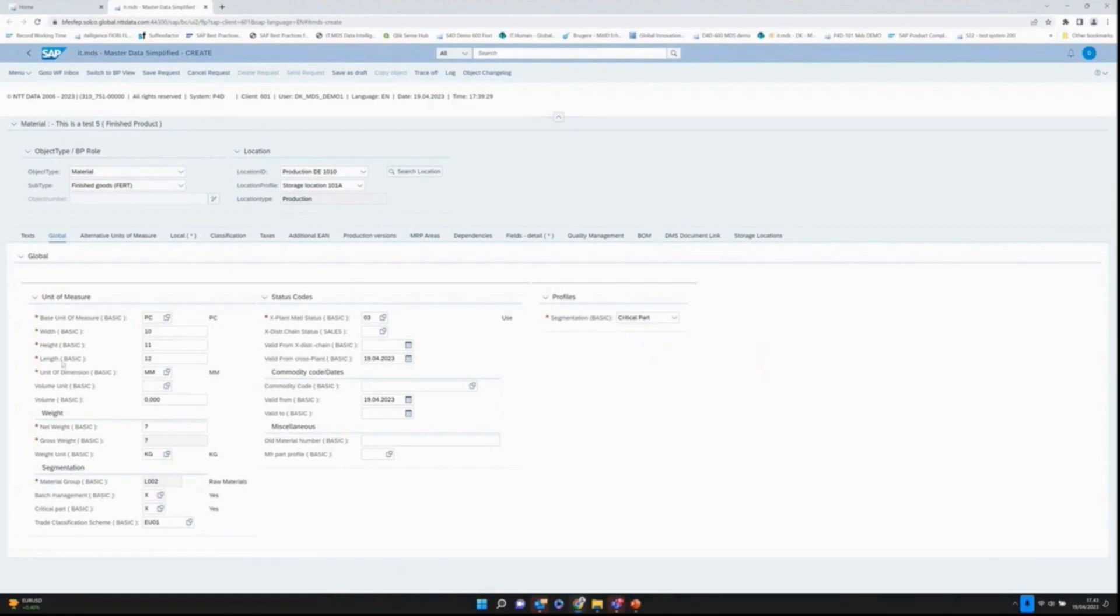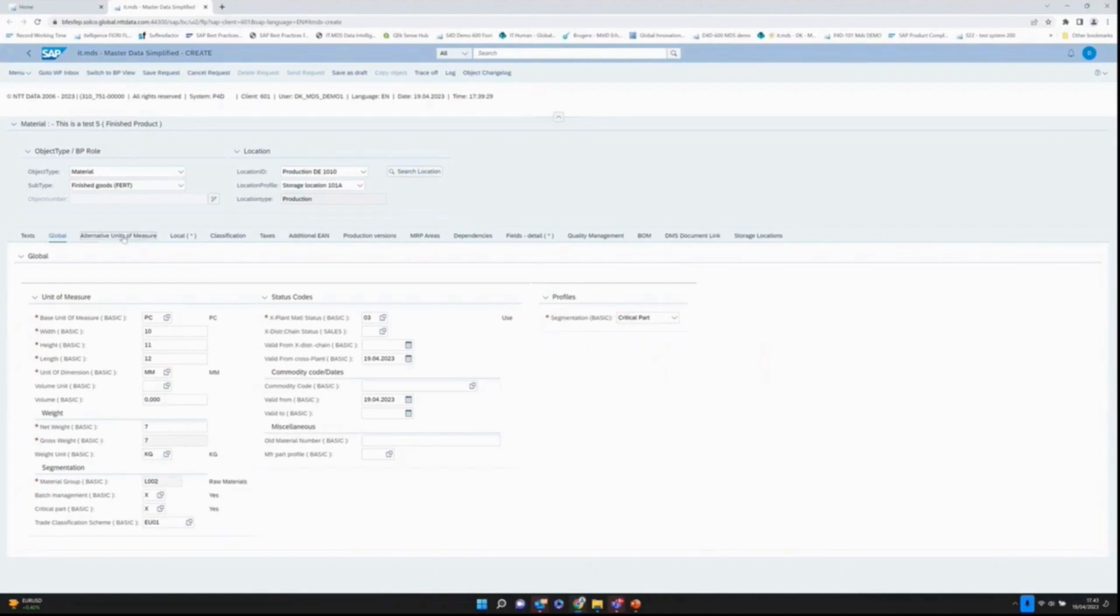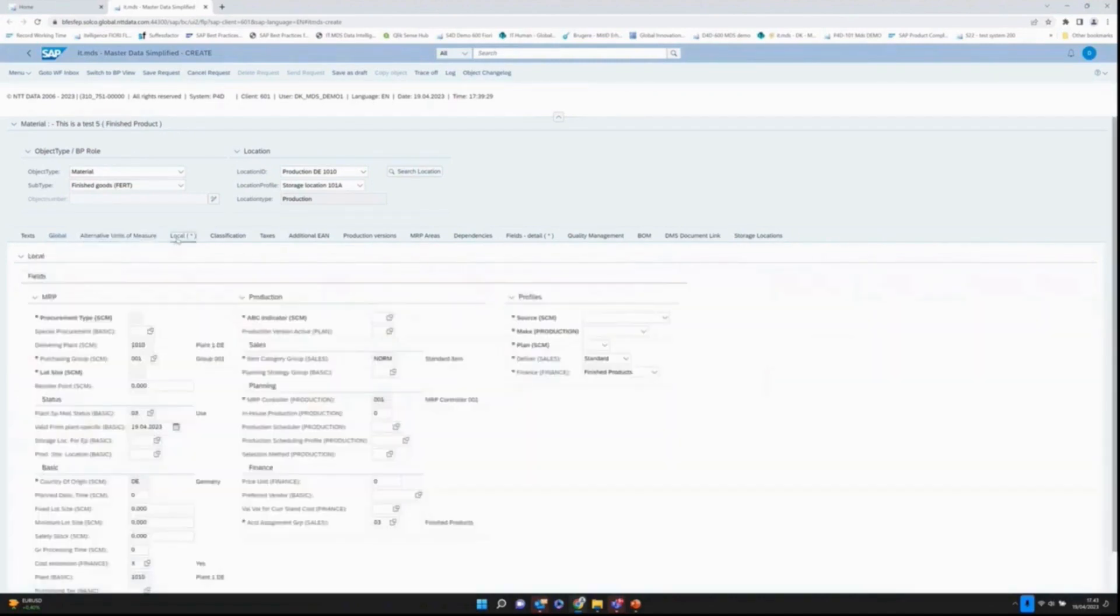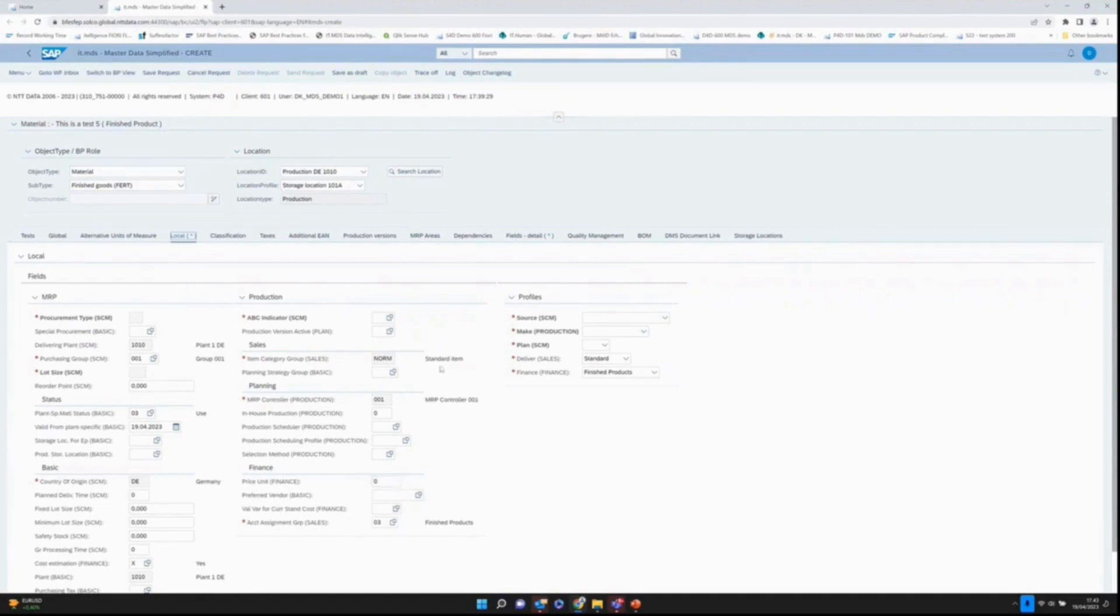It is also seen, especially on the local tab. Alternative units to be maintained, local data. Here we have chosen to group people saying we have MRP fields, status-related fields, basic stuff, production-related, sales, planning, finance, etc.